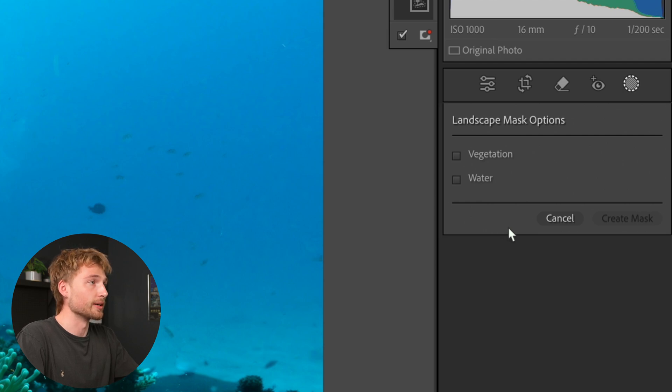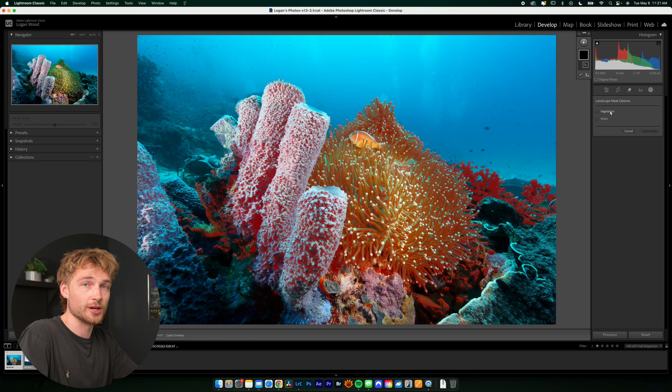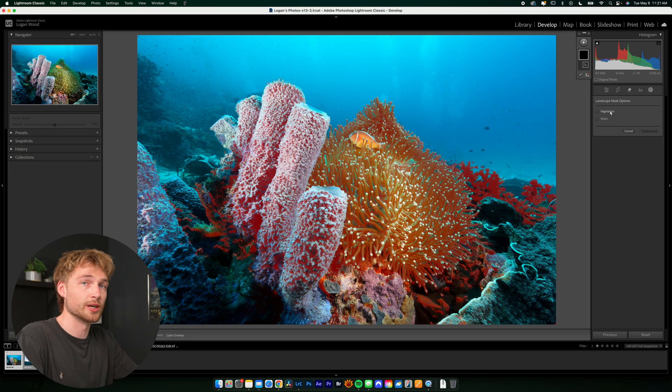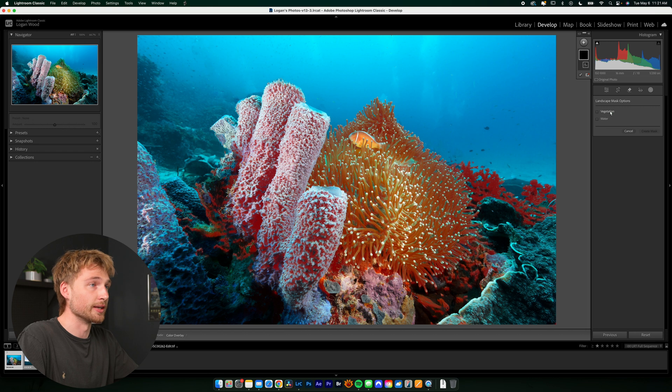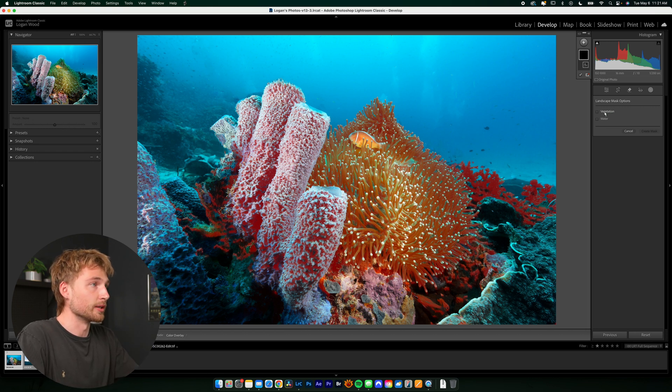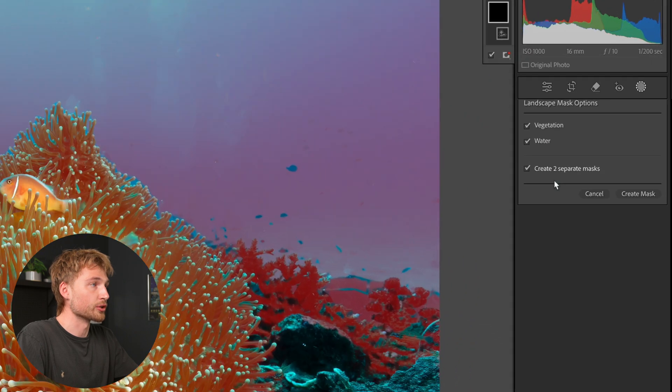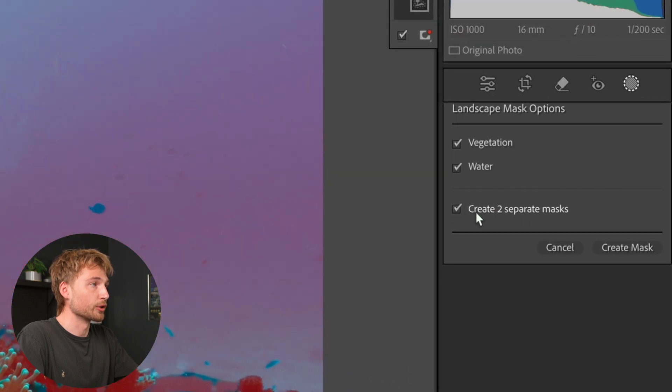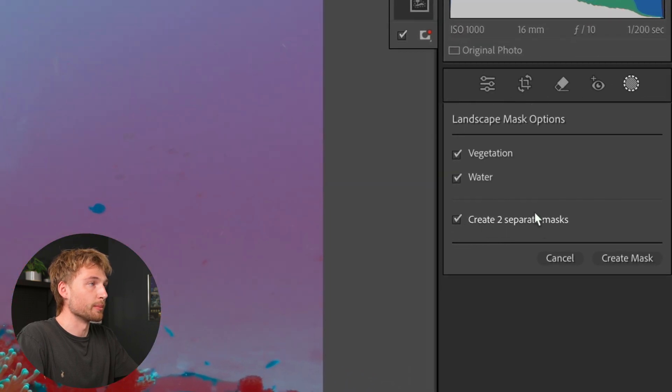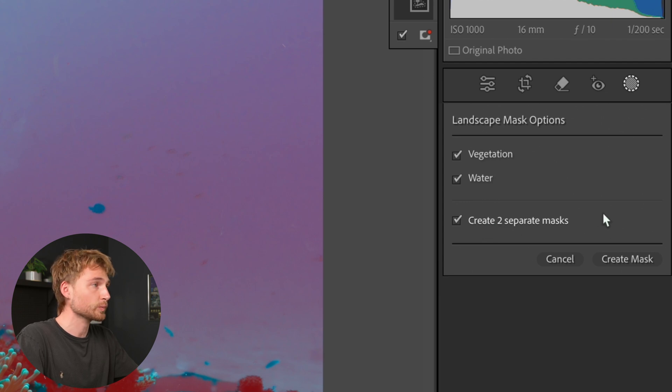So I'm going to click on that and it'll detect the subjects in the scene fairly quickly. And you'll see that we have two options, water and vegetation. Now in the few underwater shots that I've run through, this coral usually comes up as vegetation. And in this instance, the anemone does as well, but that's okay. So we're going to hit vegetation as well as water. And we're going to make sure that the create two separate masks option is selected as well. Hit create mask.